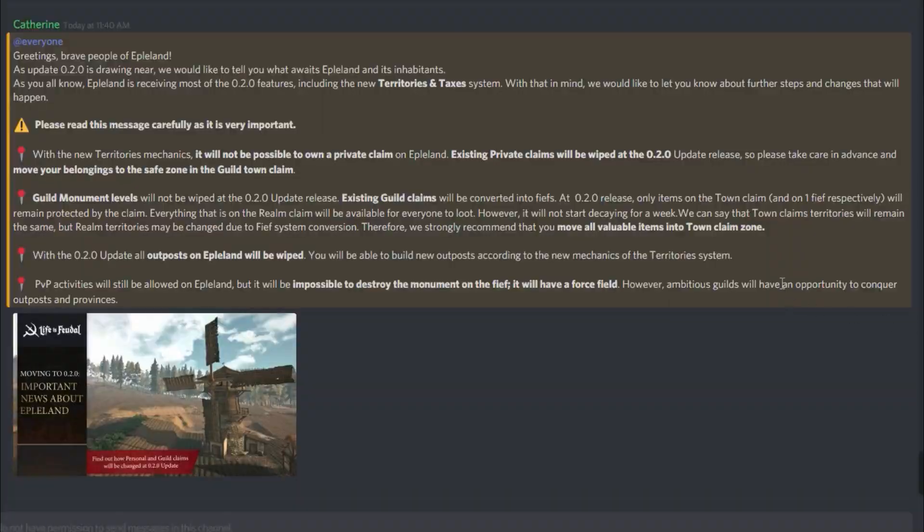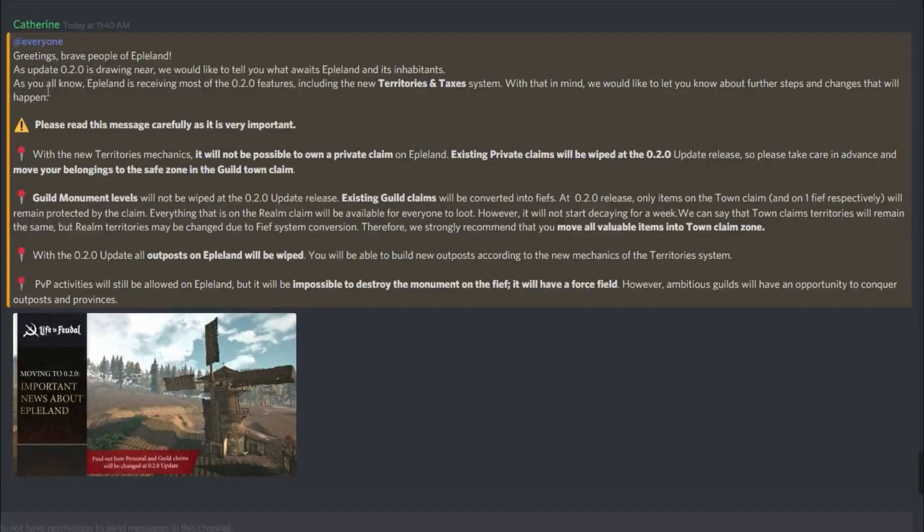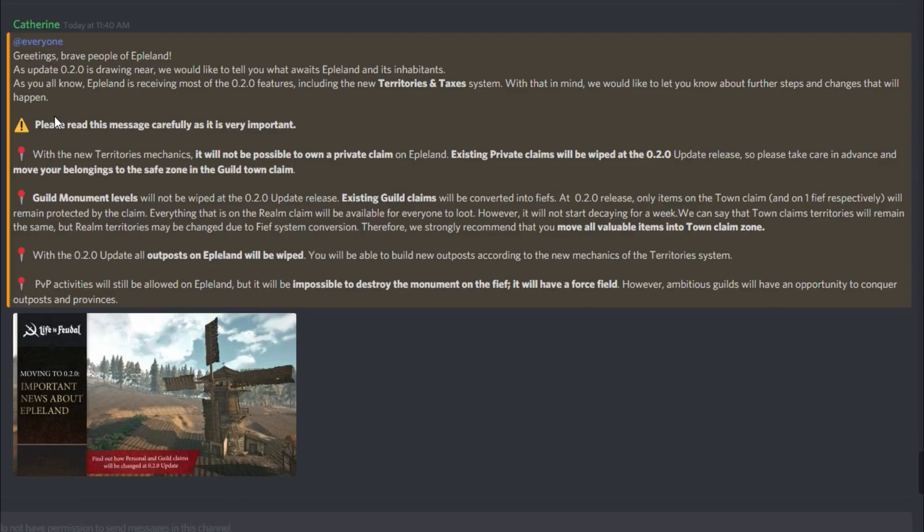As of 11:40 a.m. today, Catherine just kicked out that she says: Greetings, brave people of Eppelin. As update 0.2.0 is drawing near, we'd like to tell you what awaits Eppelin and its inhabitants. As you all know, Eppelin is receiving most of its 0.2.0 features, including New Territories and Taxes System. With that in mind, we'd like to let you know about further steps and changes that will happen. Please read this message carefully, as it is very important.